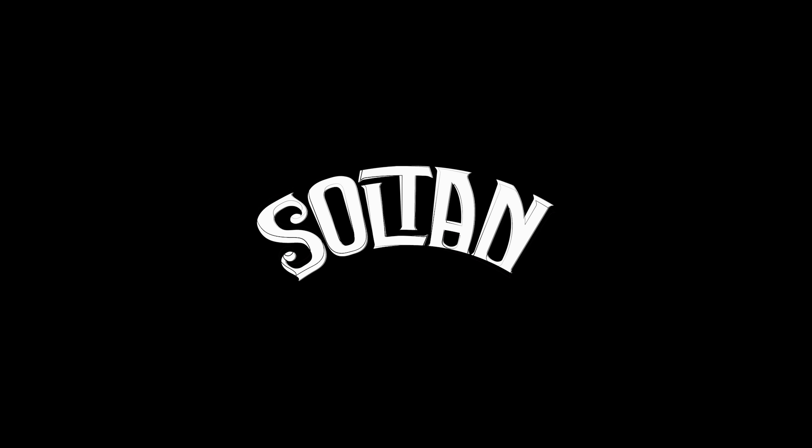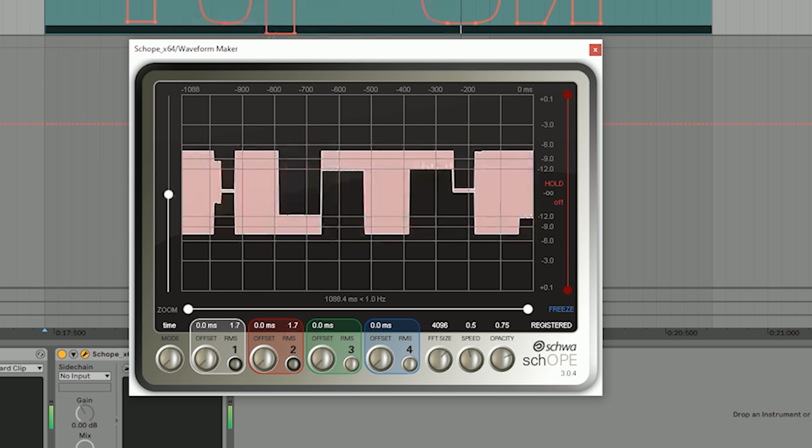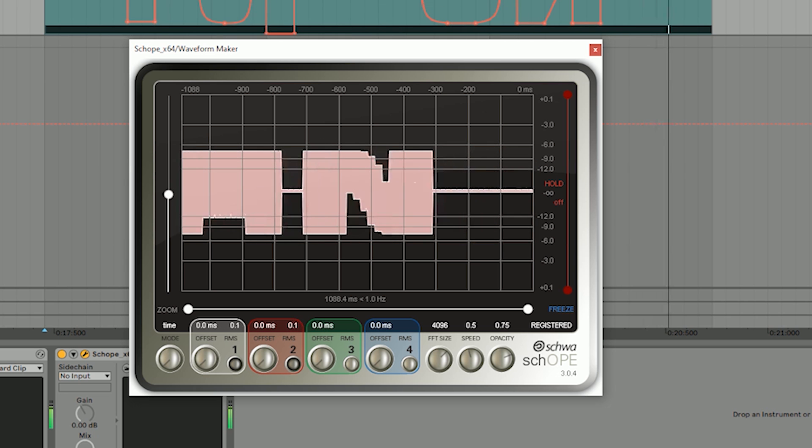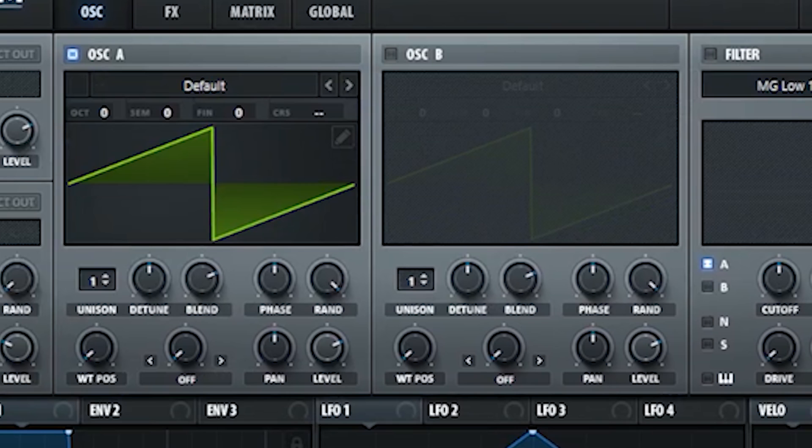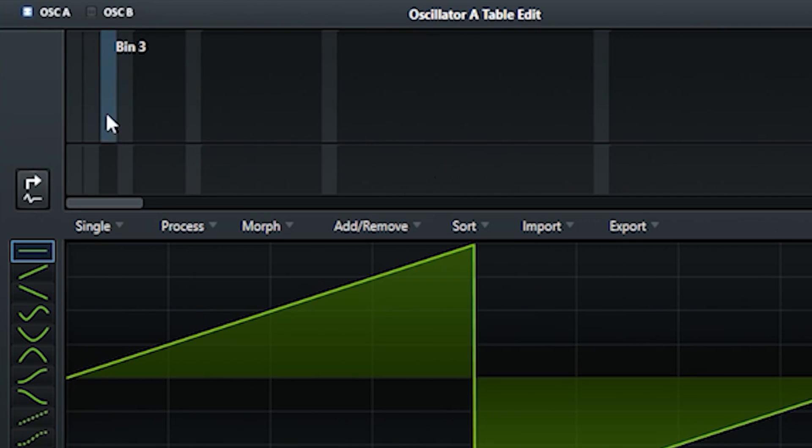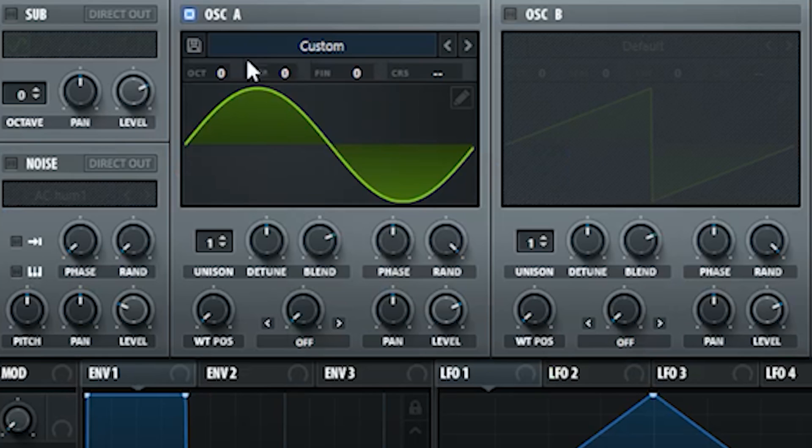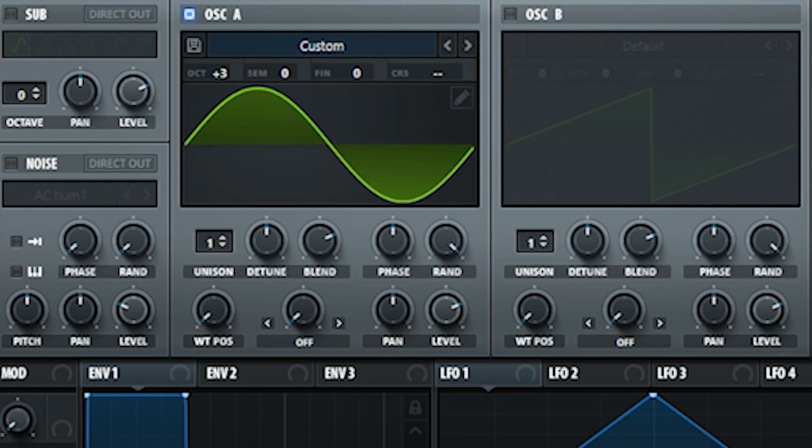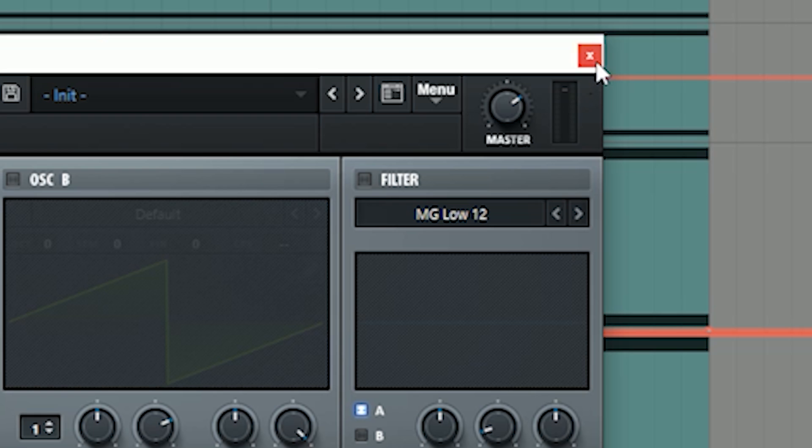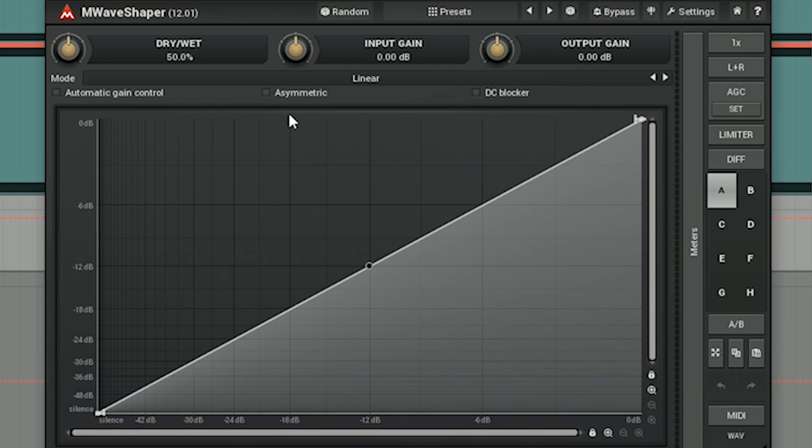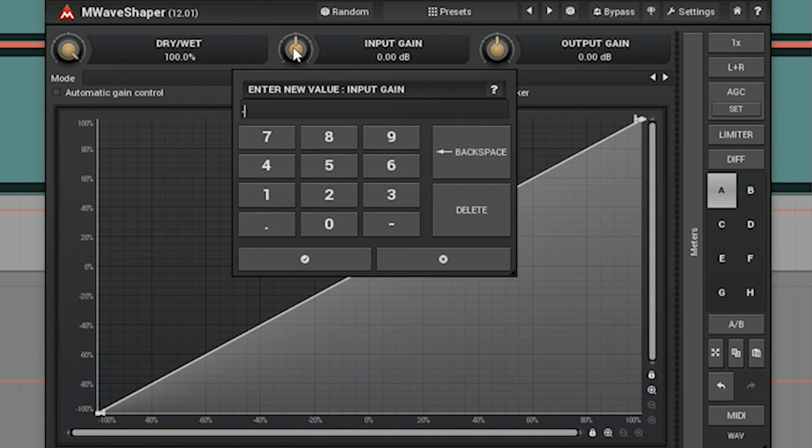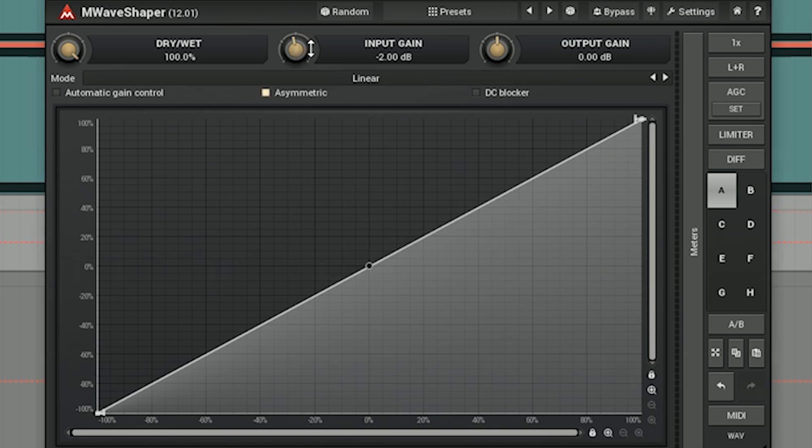I open a new instance of Serum and make a sine wave. I pitch up my sine wave by three octaves. We are done with Serum here. Now I open my Melda Production wave shaper. You have to make sure to check the asymmetric parameter.